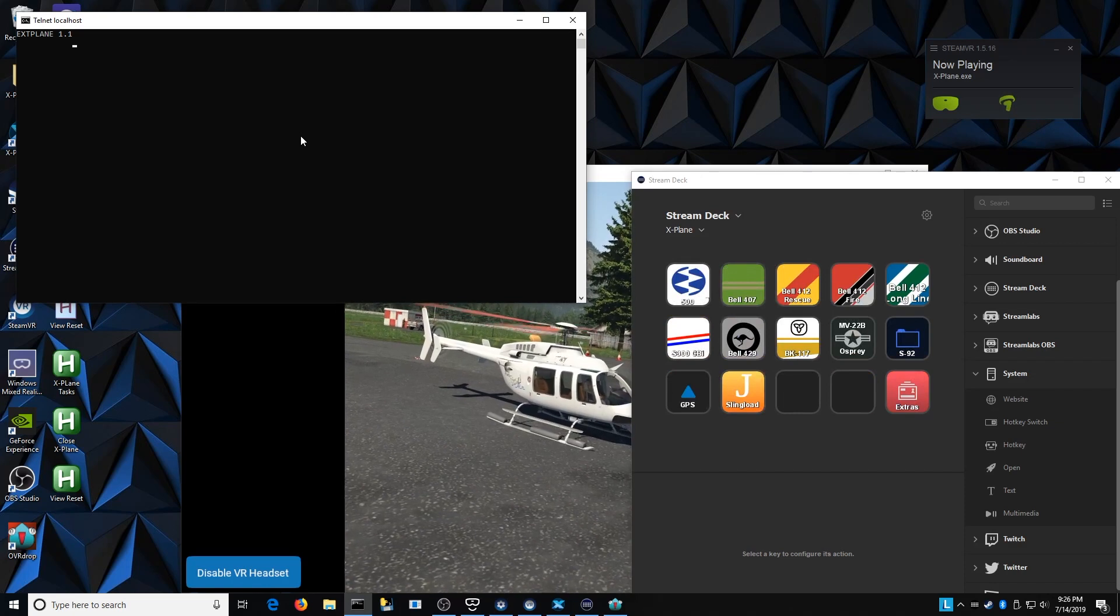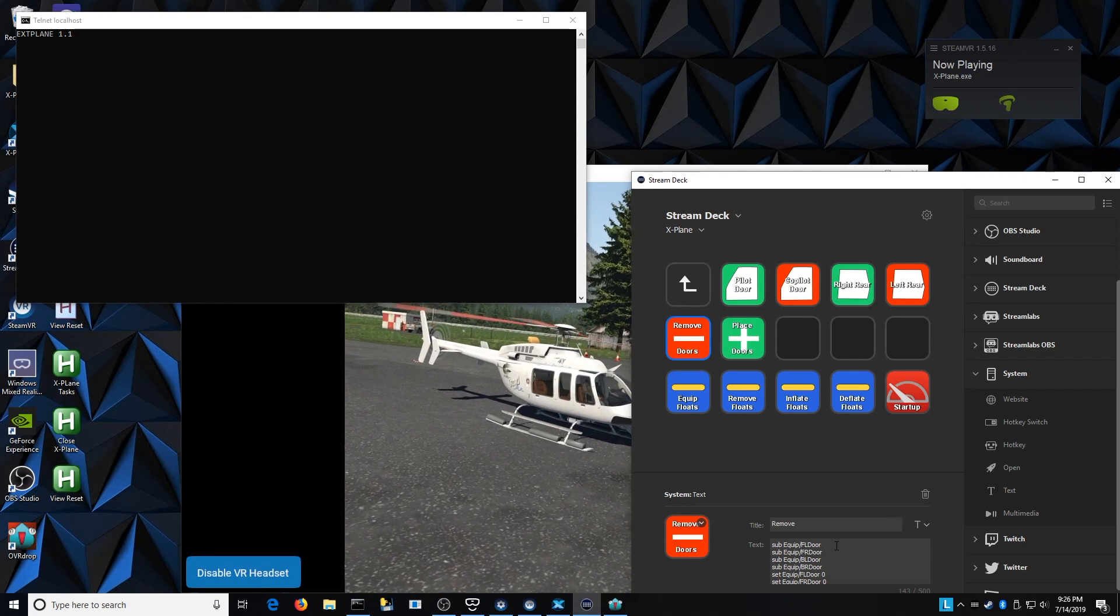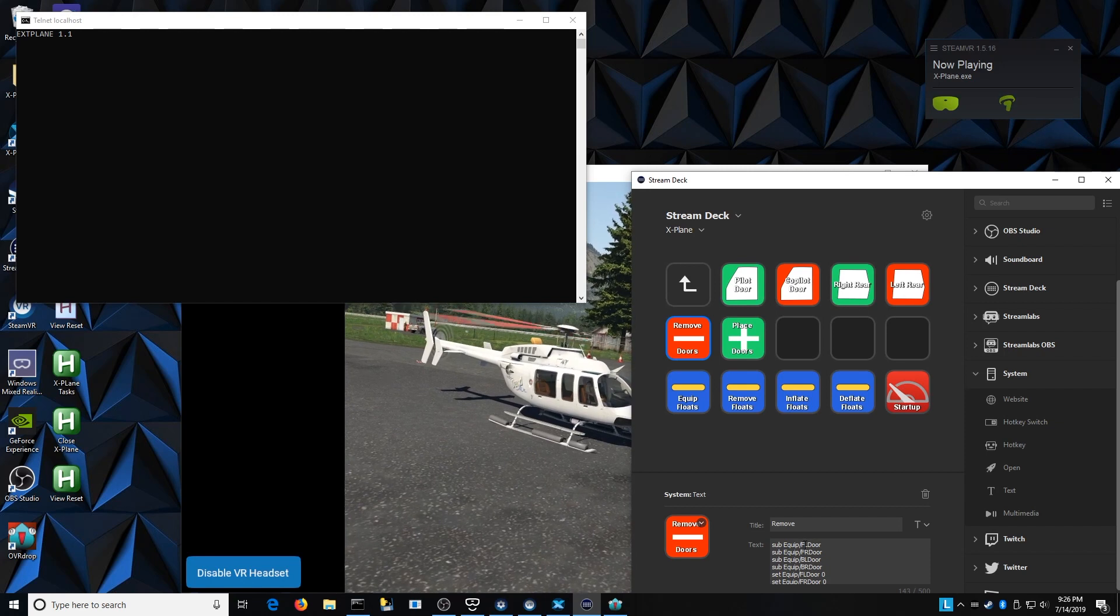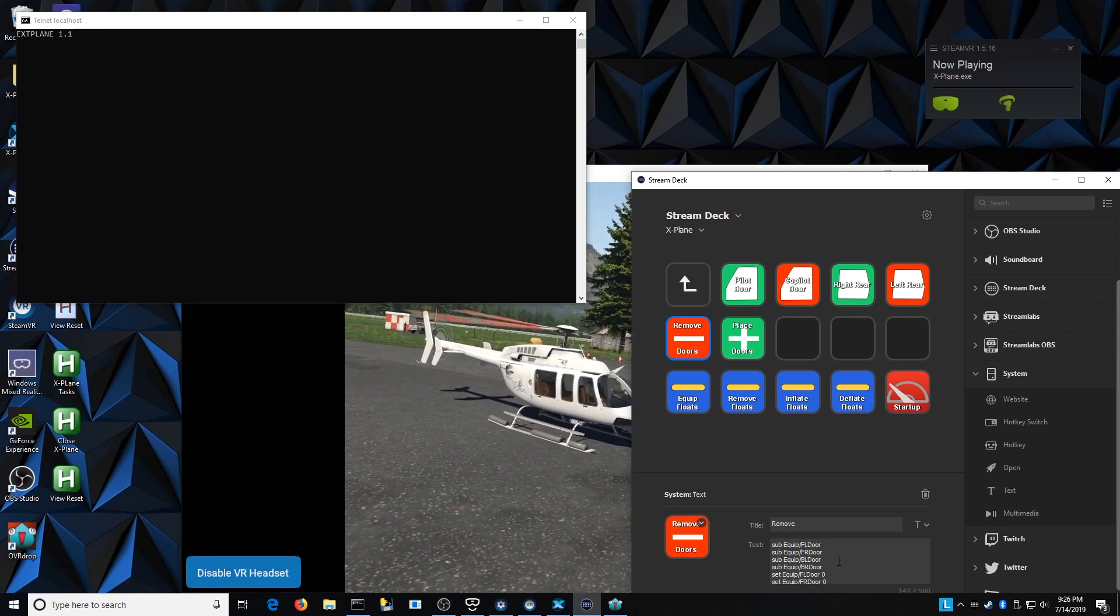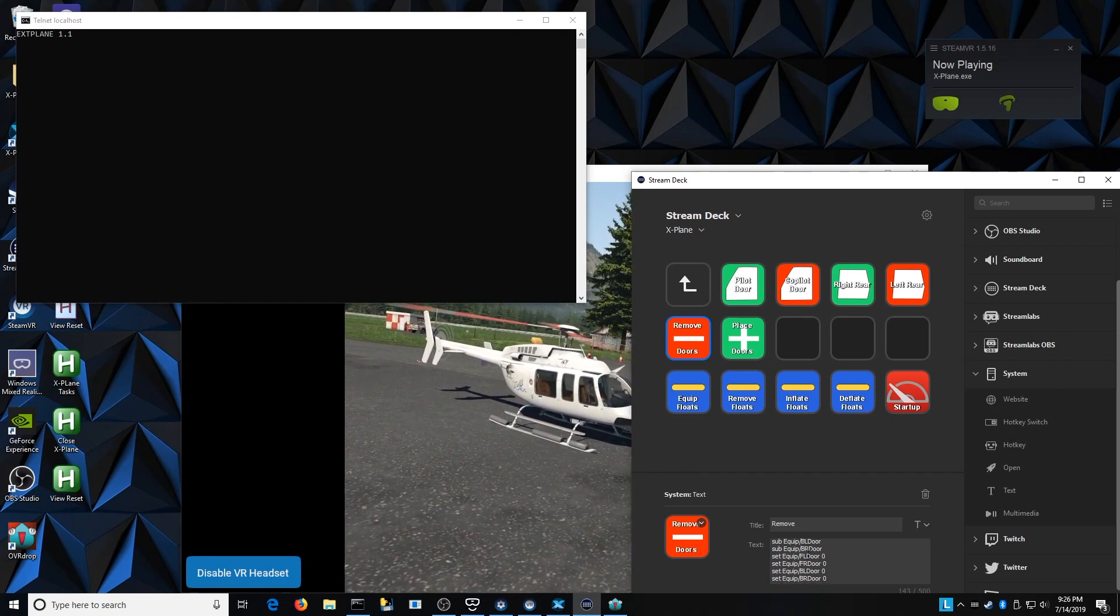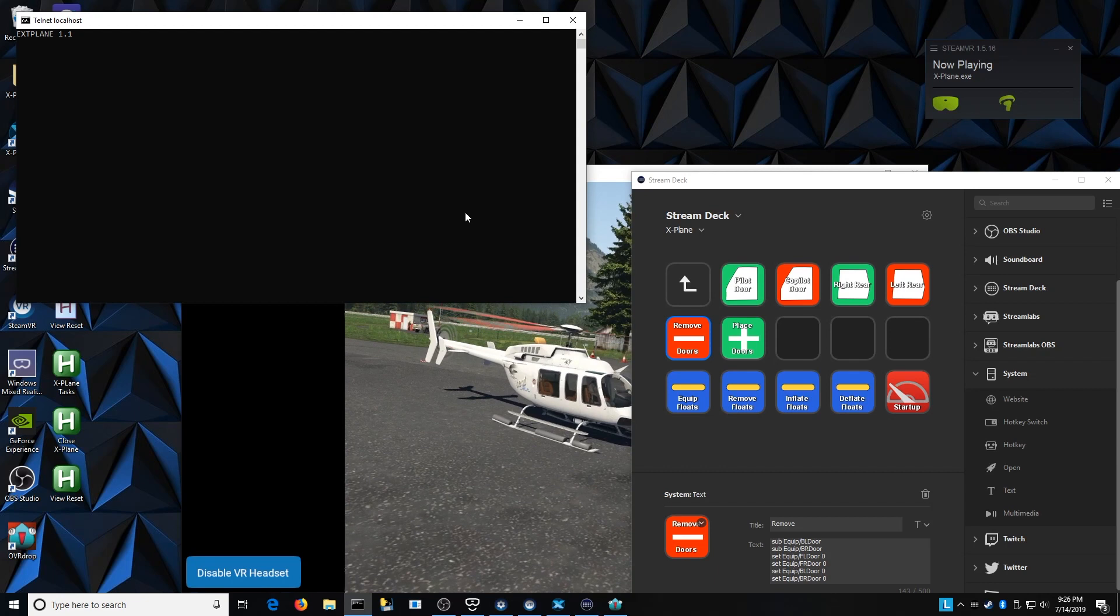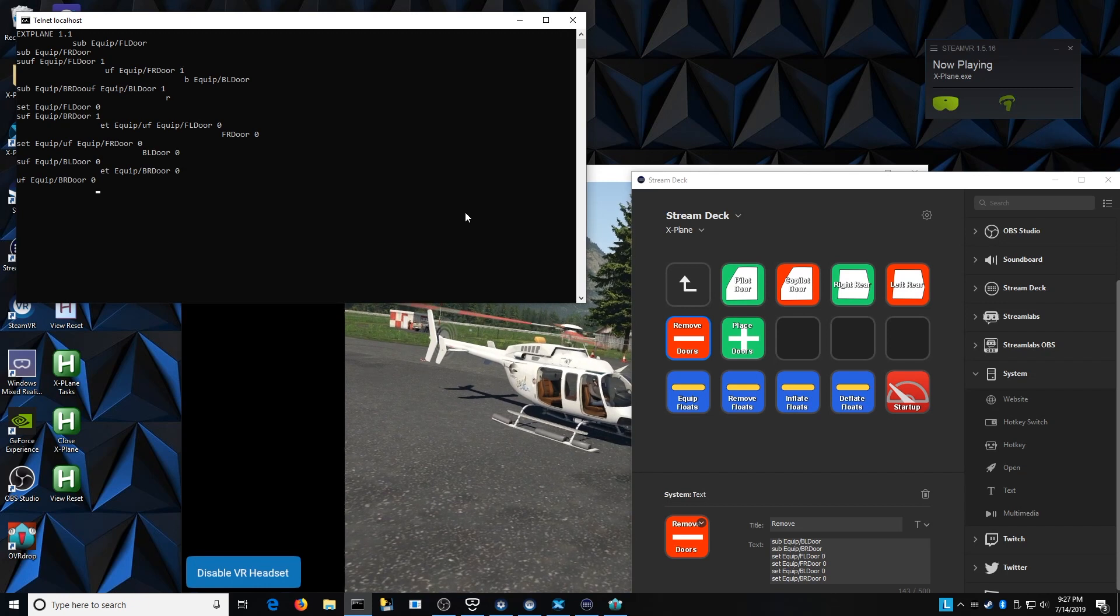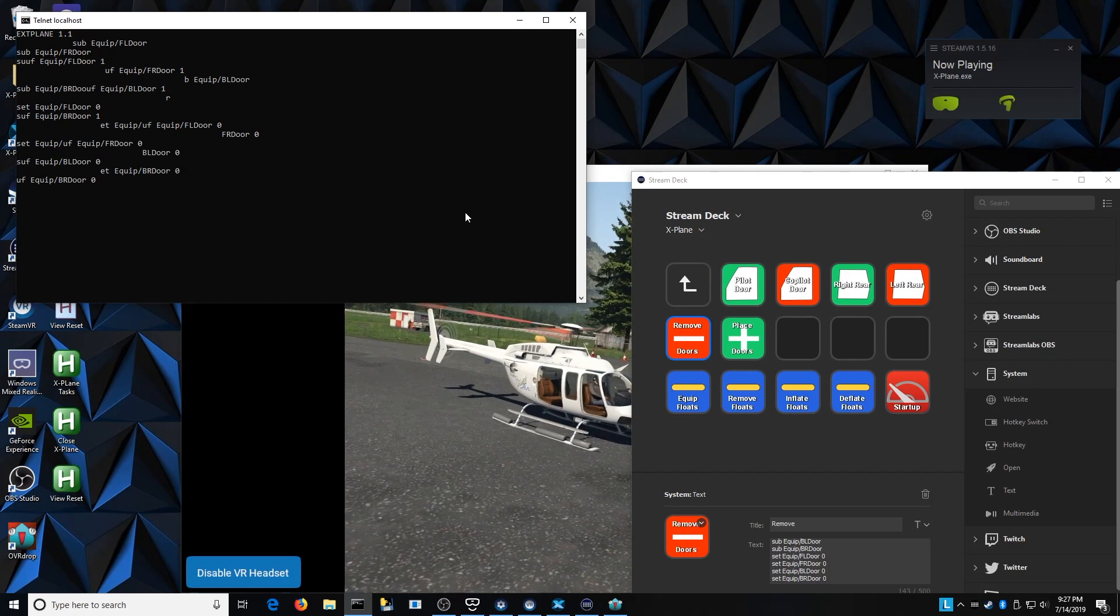Back in the Stream Deck, what I've done is that every command that I have is essentially just typing some text. Here we're looking at removing the door, so you see I have a sub command, which allows me to connect to a data ref. I've got subs in all four doors, and then I have set commands for all four doors. So here you see I'm setting the door to be zero, which would then turn it off. If I go back here and listen to the Telnet window and I hit that button to remove the doors, it's basically just typing out all of that text directly into the window being Telneted into X-Plane to directly connect and control those data refs.